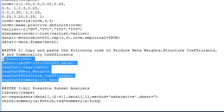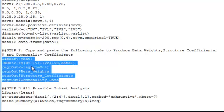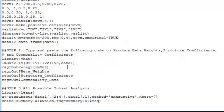So I'm going to go ahead and select everything from step two. Right click, run line or selection.